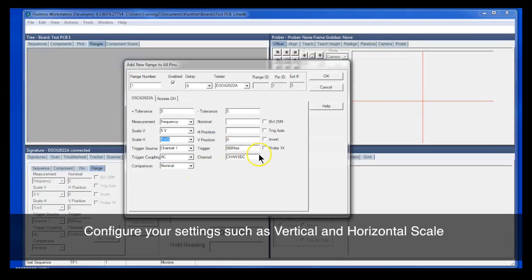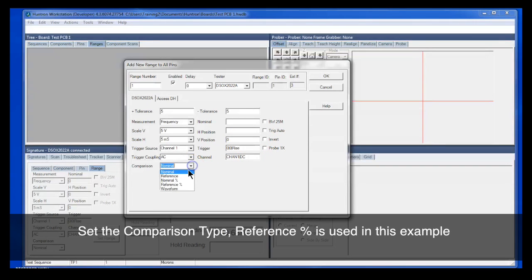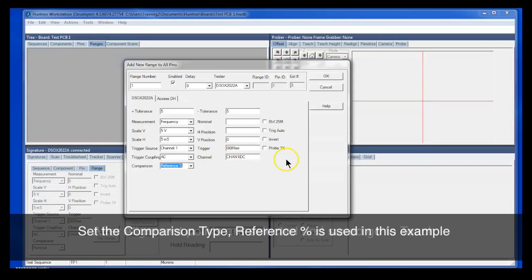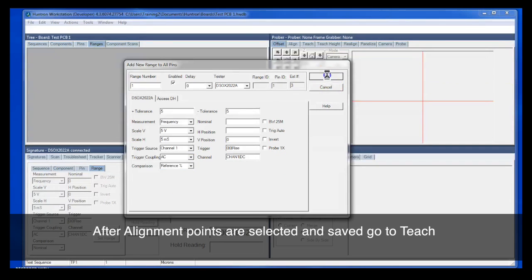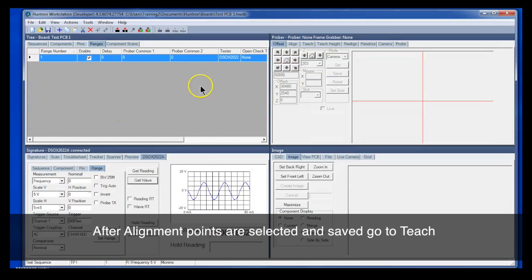I'm also going to set our comparison type as a reference percent. That means it'll be doing its comparisons with a tolerance that's used as percentage. Click OK to save that range.